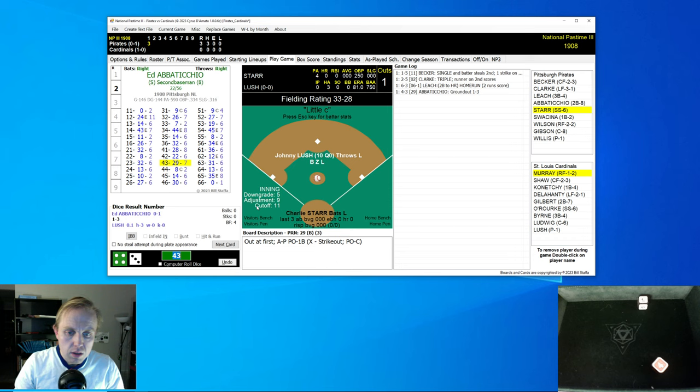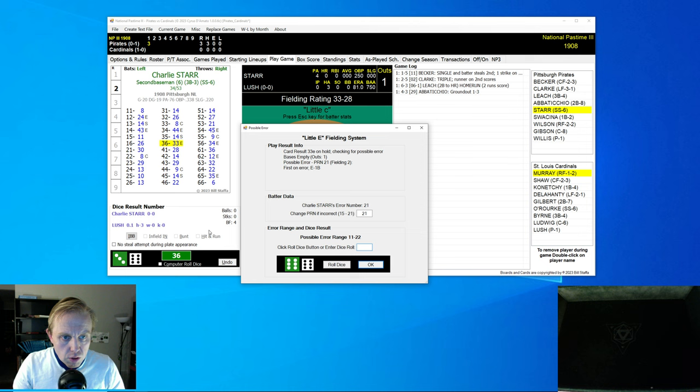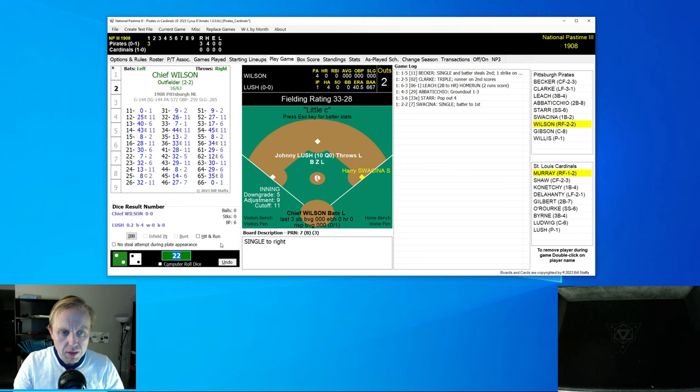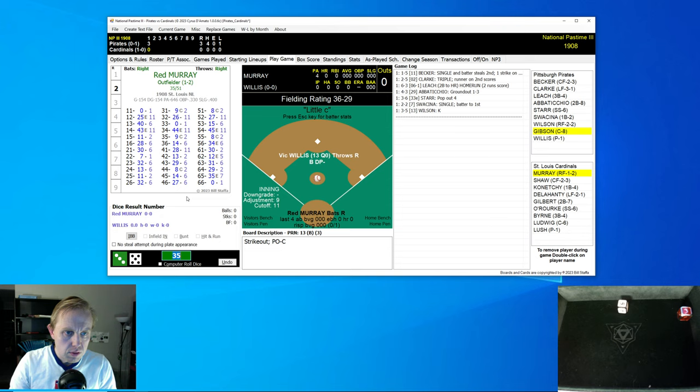Abatico hits a little ground ball to the pitcher for the first out. Charlie Starr now up. Swasina gets a single and then Chief Wilson comes up and strikes out. And that's the third out. Three runs for the Pirates in the top of the first inning.